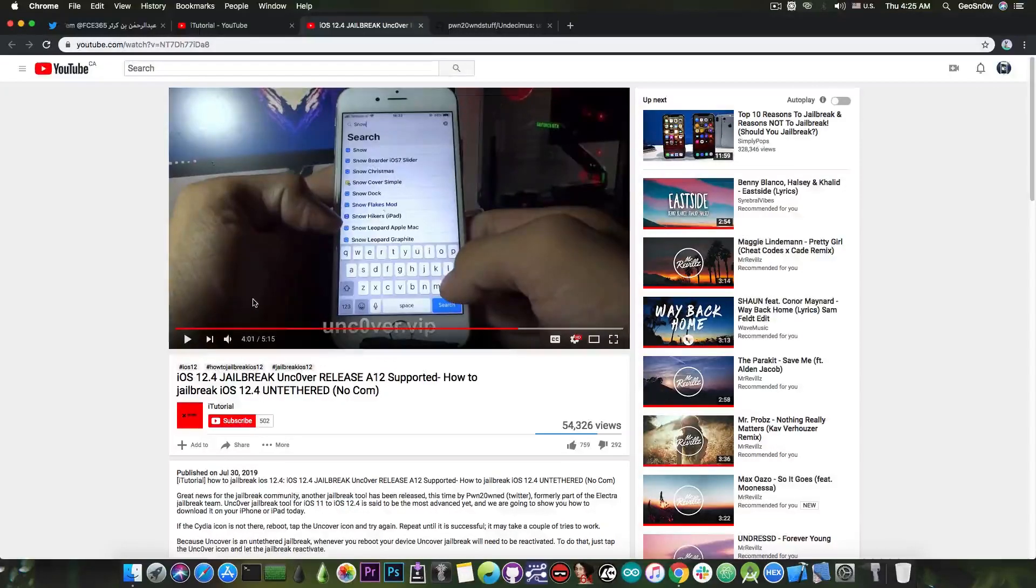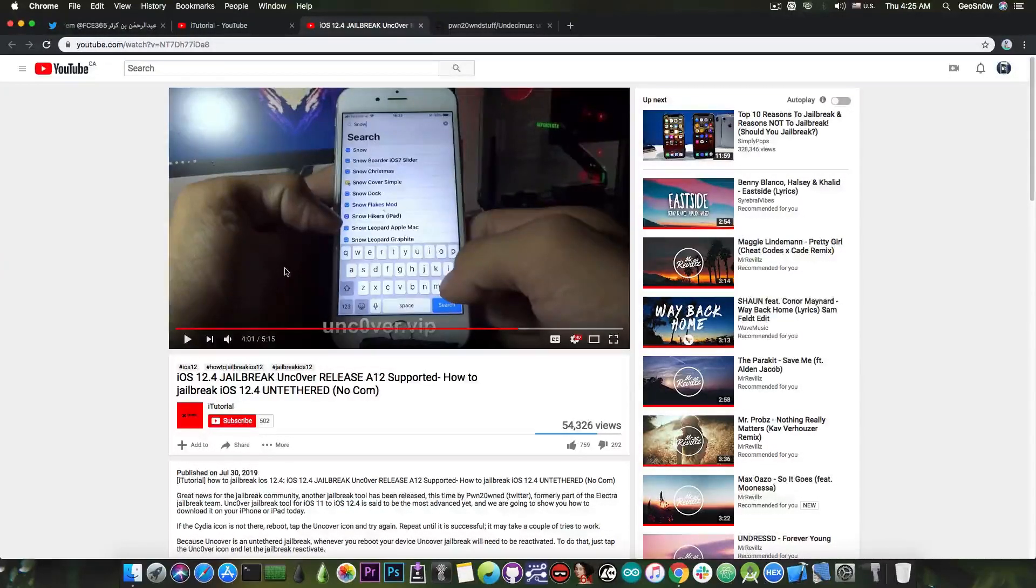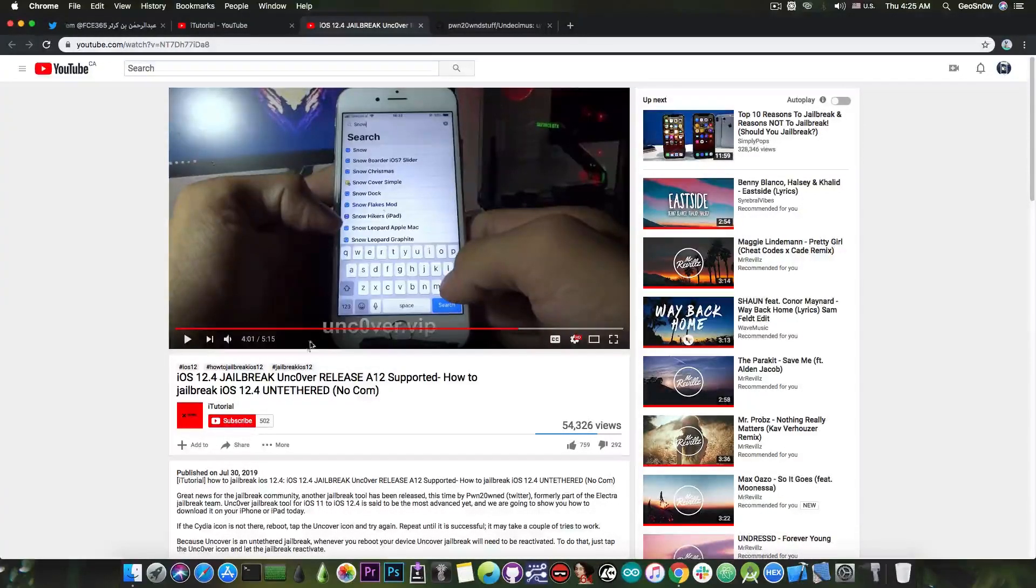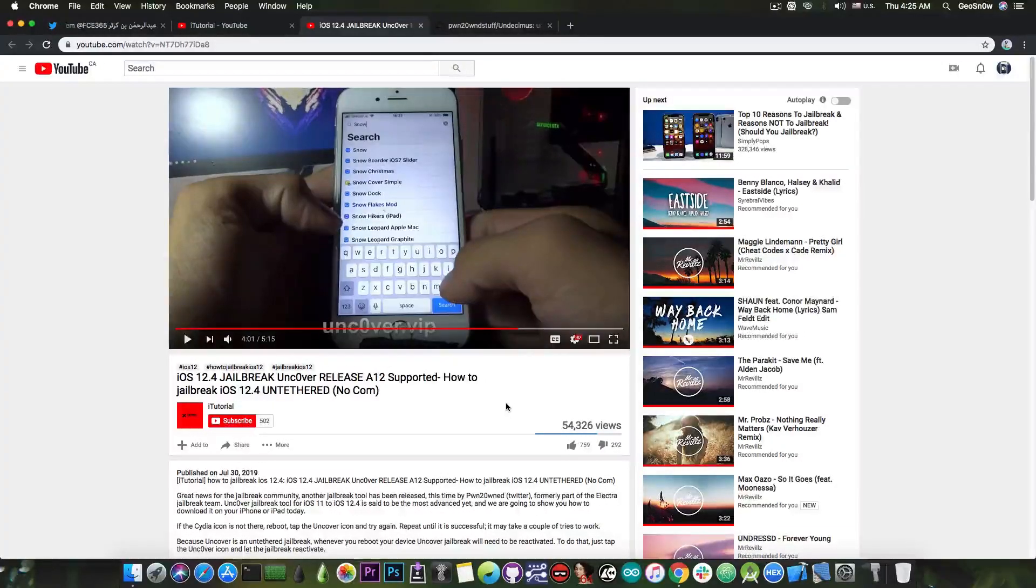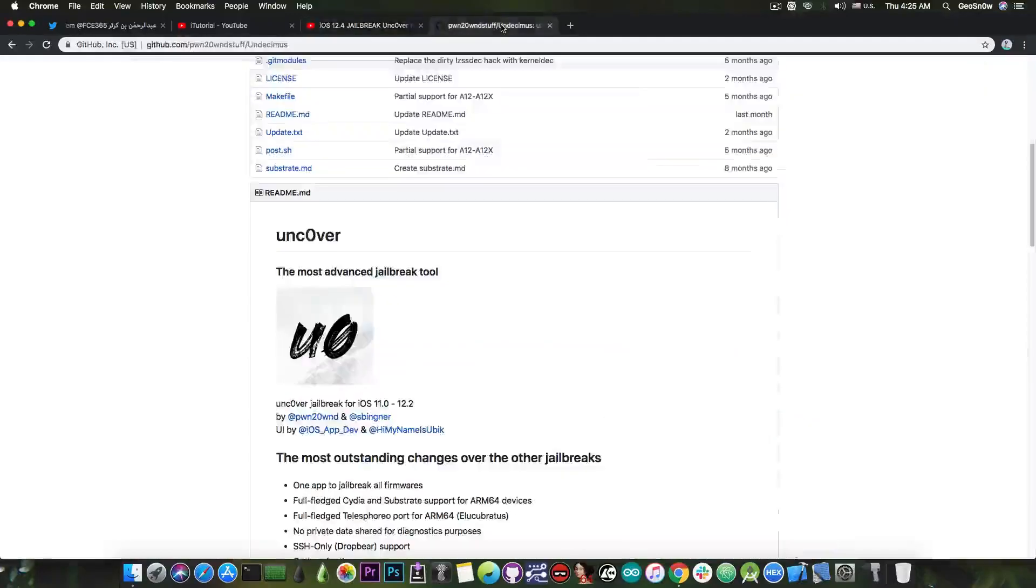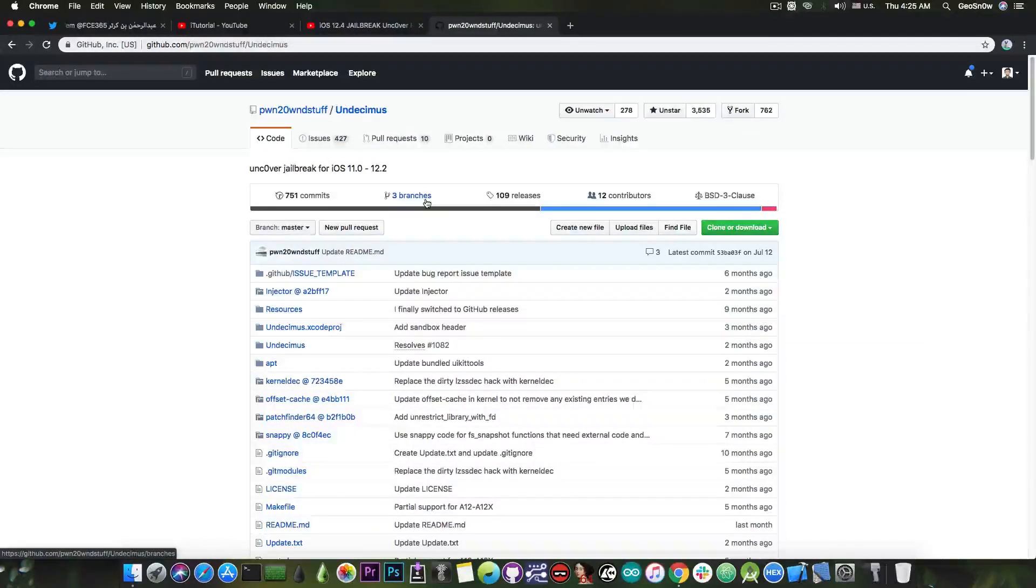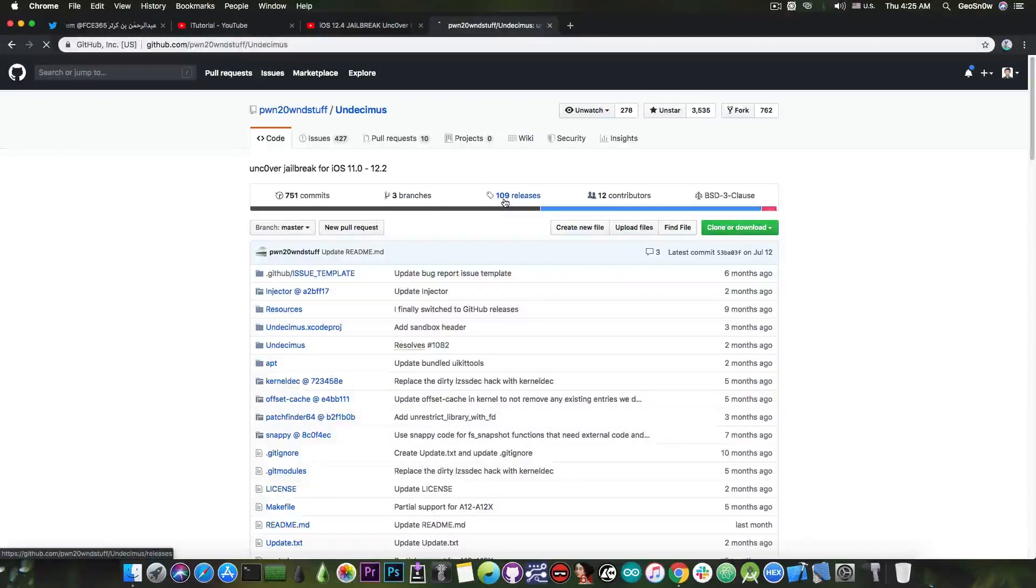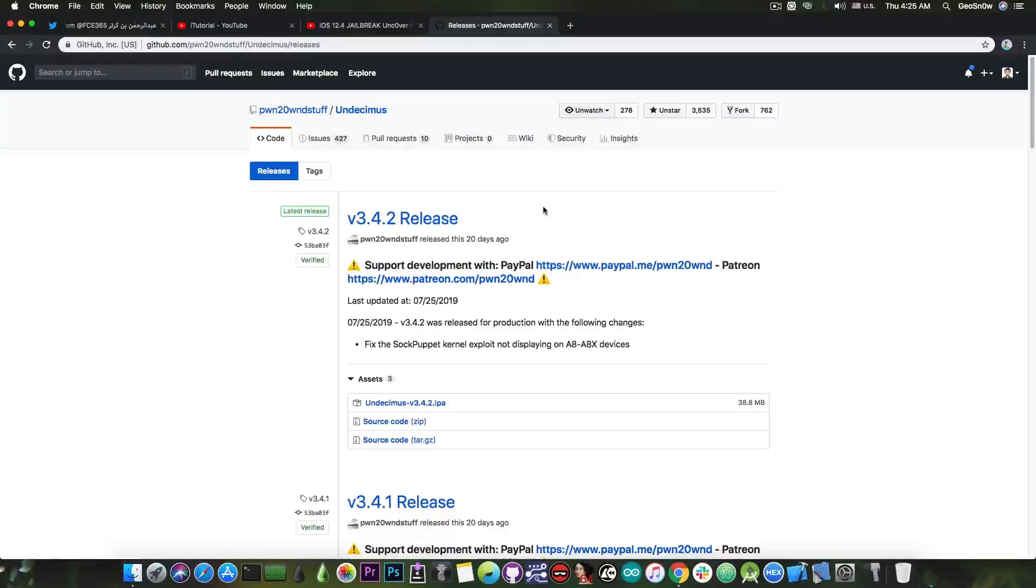But this is a fake jailbreak. Do not download it. Do not use it. And of course it's not the official Unc0ver jailbreak. So if you're a newcomer to the community do not follow this. Even though it has a lot of views and apparently way more likes than it deserves. This isn't the official Unc0ver. This, Undecimus on GitHub, is the real jailbreak. The real Unc0ver. And if you want to get the IPA file it's available here on the releases tab. The version 3.4.2.